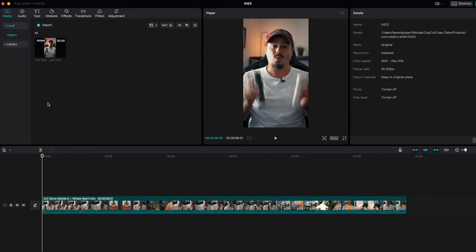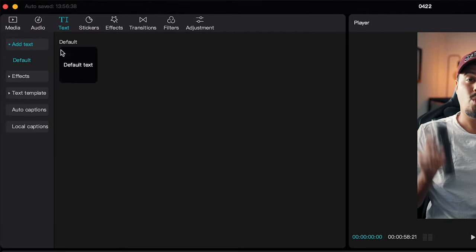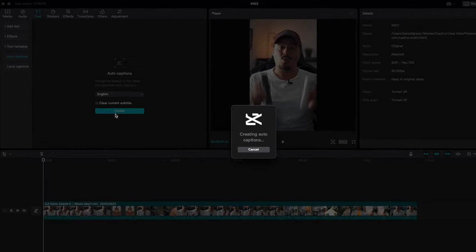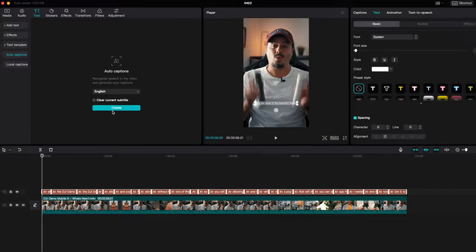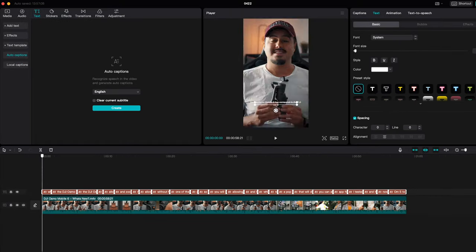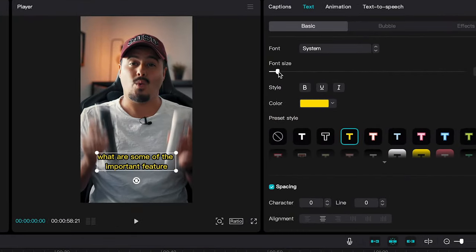The way you can add captions inside CapCut is pretty easy. Once you've imported your talking head clip into the timeline, you can head over to text, select auto captions, make sure to select the right language, and hit create. It will then automatically detect the speech in your video and transcribe it into captions. From there you can look through your captions and make any necessary adjustments in case of spelling mistakes. You can also change the font, text size, color, and more to match your brand. So if you've been manually typing out your captions, you no longer need to — CapCut's auto captions can save you a lot of time and energy.